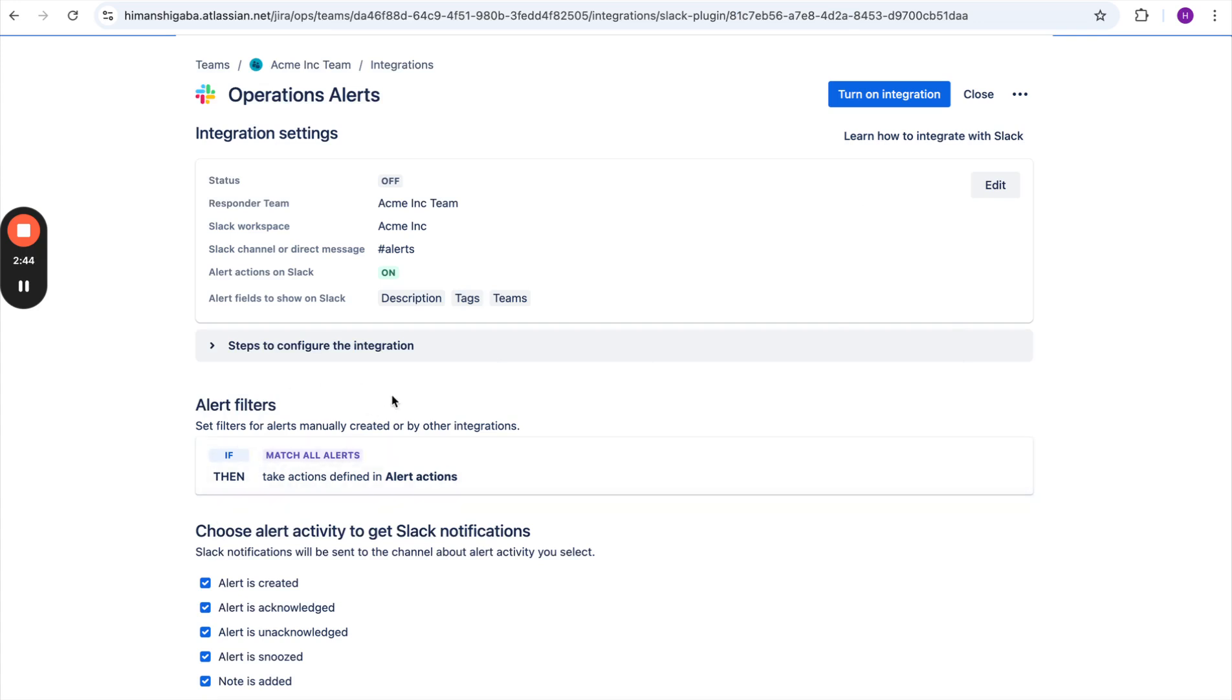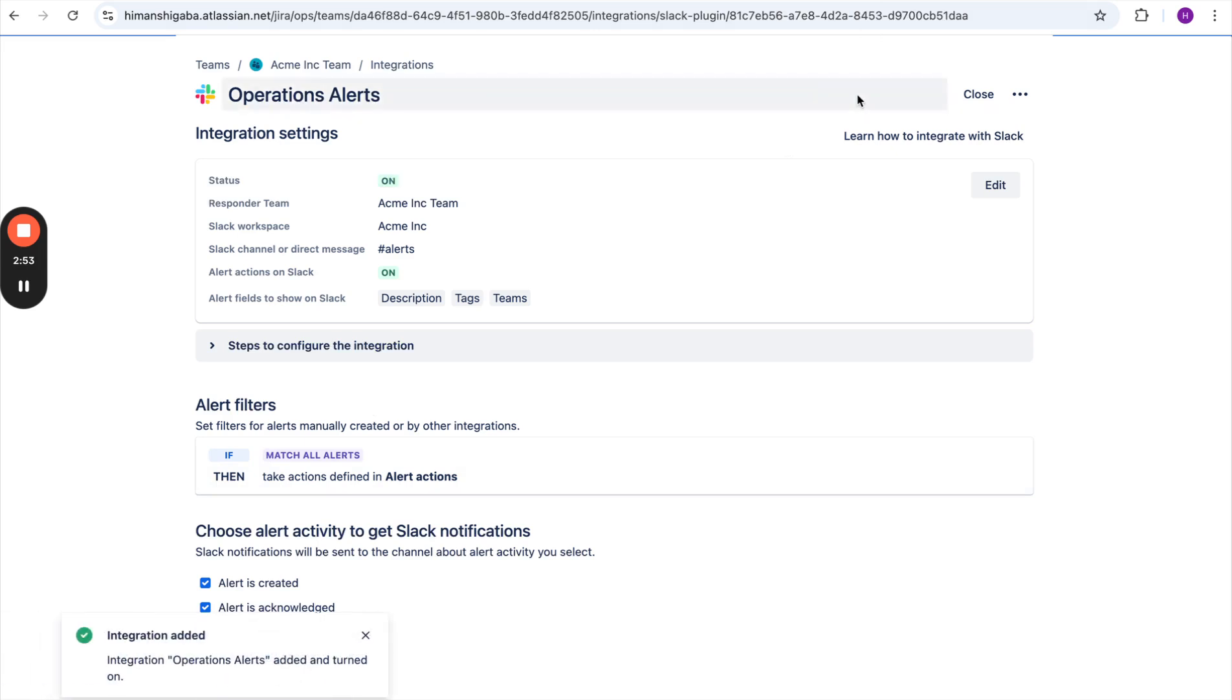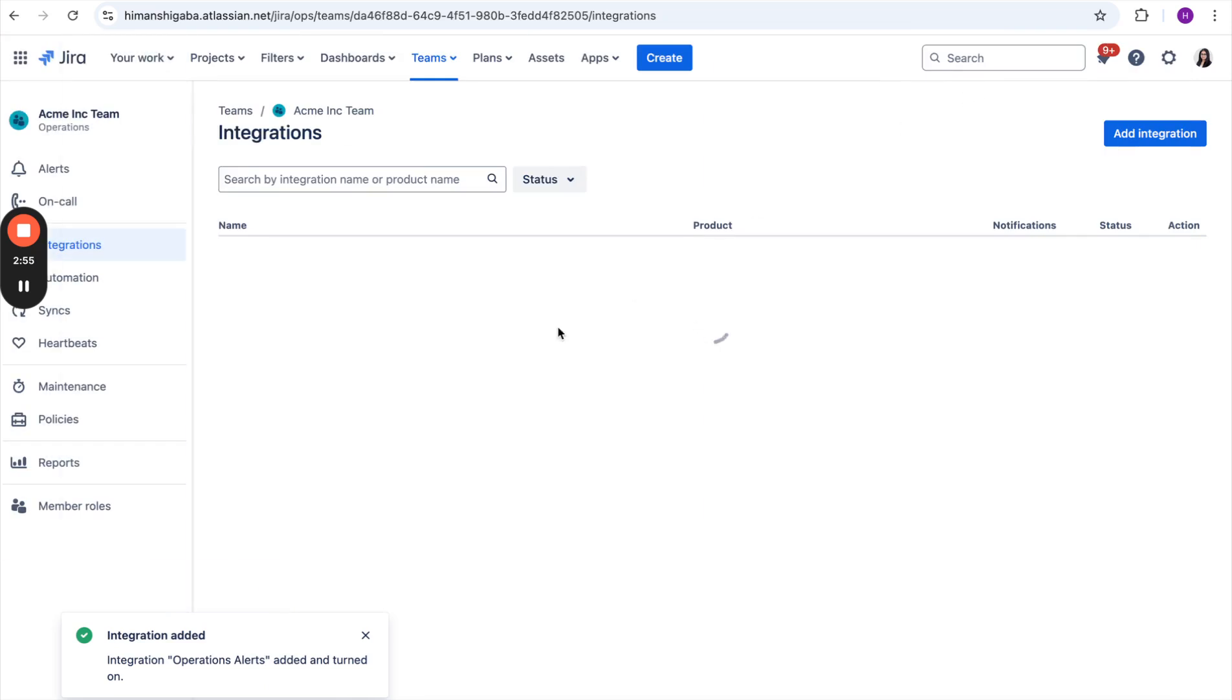For instance, if she wants all alerts rated P1 priority to only land on that channel, she can add those filters from here itself. She will click on Turn on Integration, and then the integration is created for this particular Slack channel.